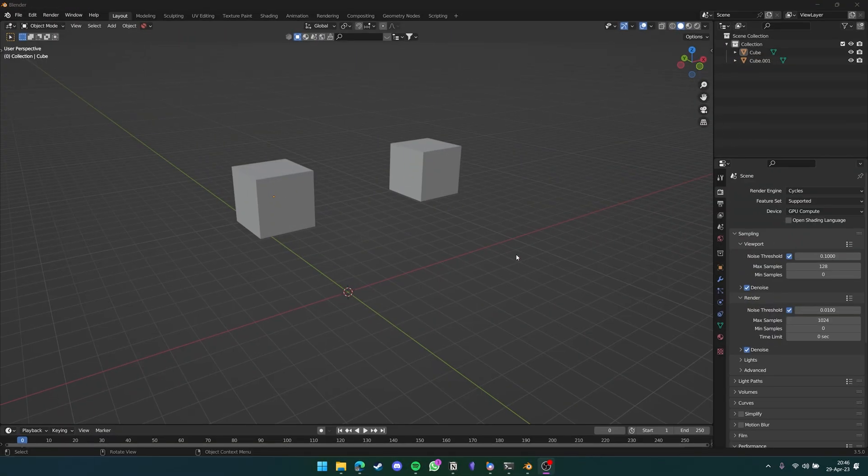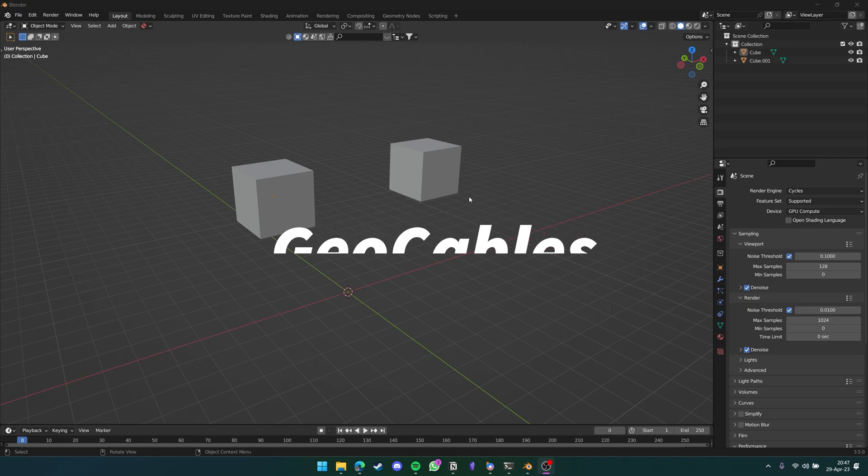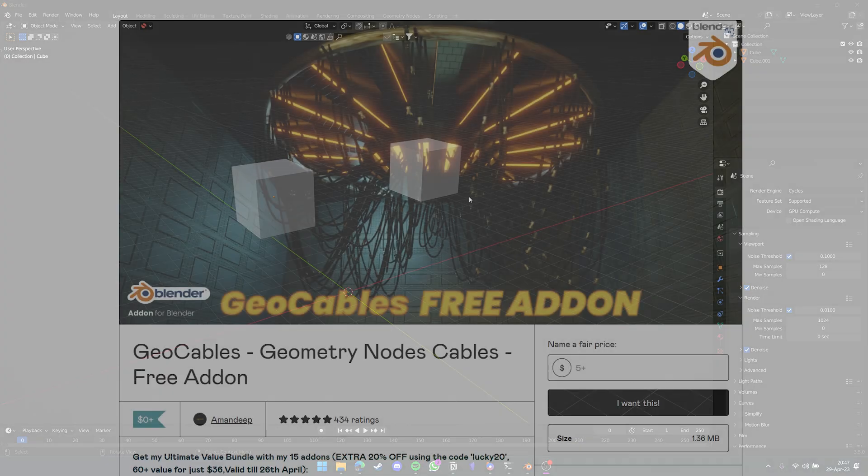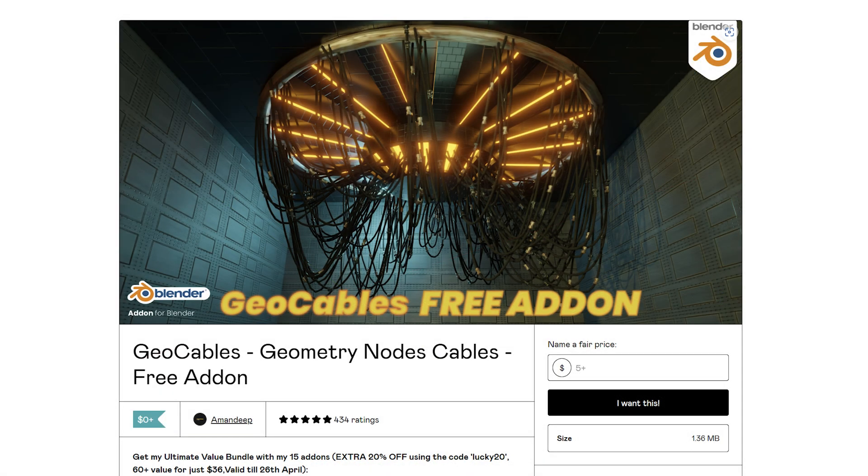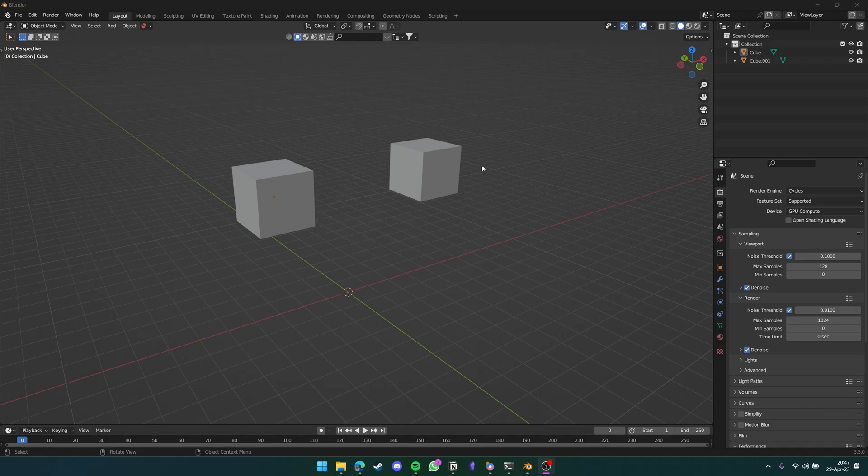The first Blender add-on we're going to take a look at today is Geo Cables by MND. Geo Cables is a simple, no-nonsense cable add-on that you can put into your Blender file to easily create hanging cables for your scene. I'm just going to show you how to do that right now.